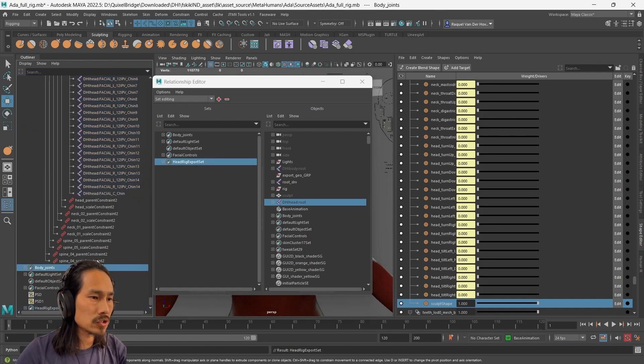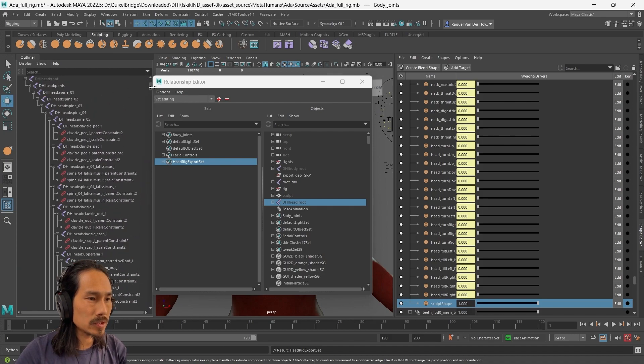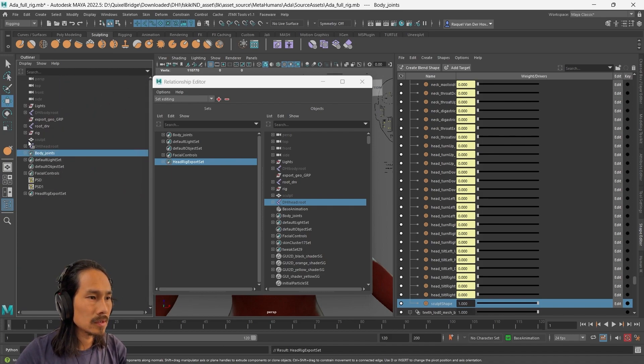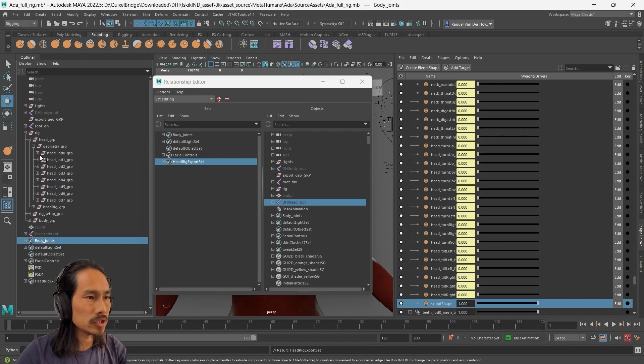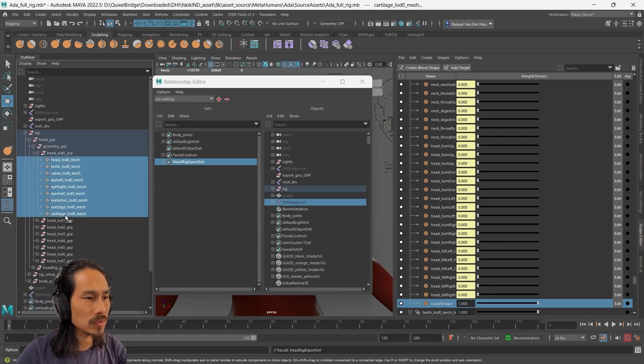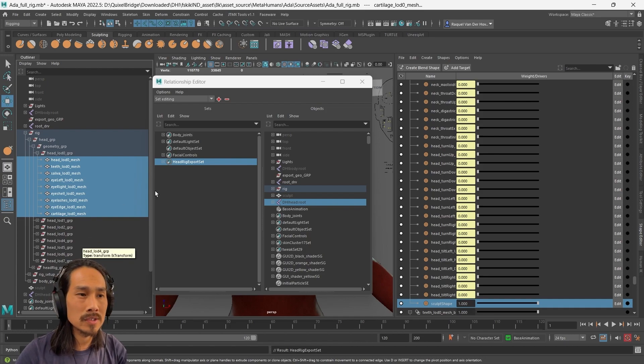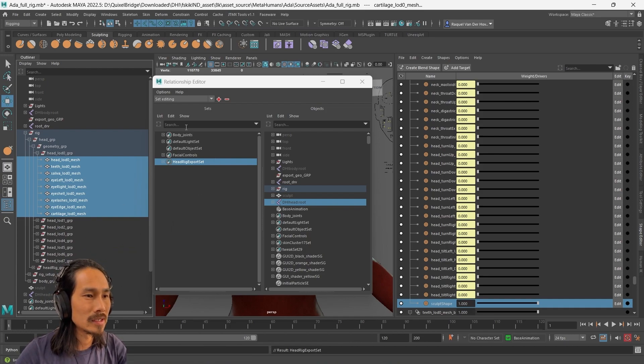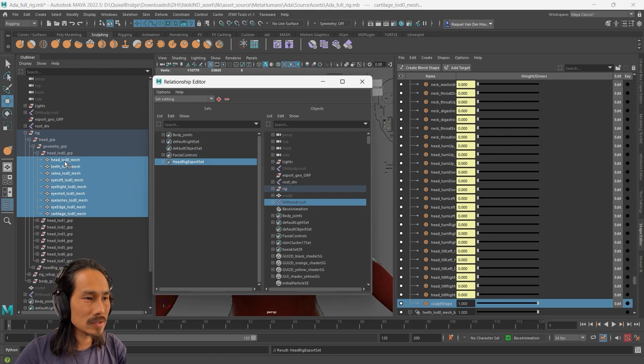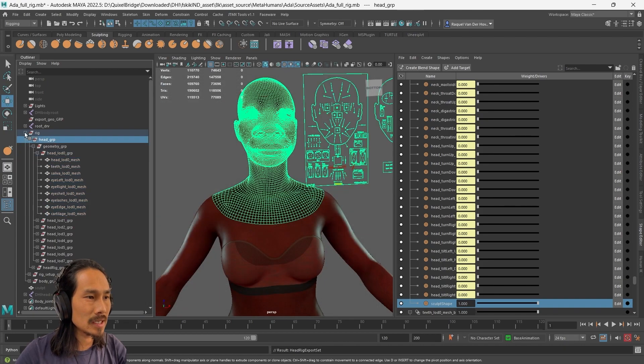Now we've got the joints in there, we need to add the geometry. The geometry is under rig, head group, geometry group, head LOD0 group. These are only the meshes we want. We won't worry about the other LODs. We're only doing an art project, so we don't need to worry about the other LODs. Add selected items to the export set. And now we've got that done.